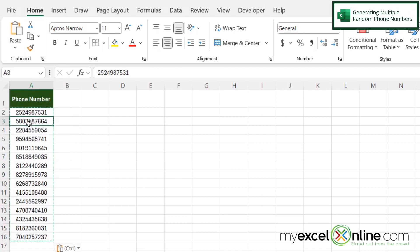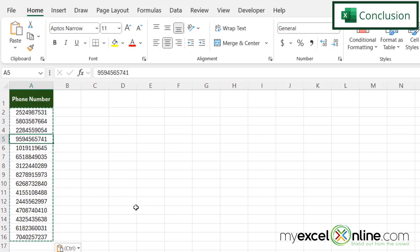Now when I click in all of my random phone number fields, I can see there's an actual number in there instead of a formula. Then I can go and use this data for testing whatever system I have set up.